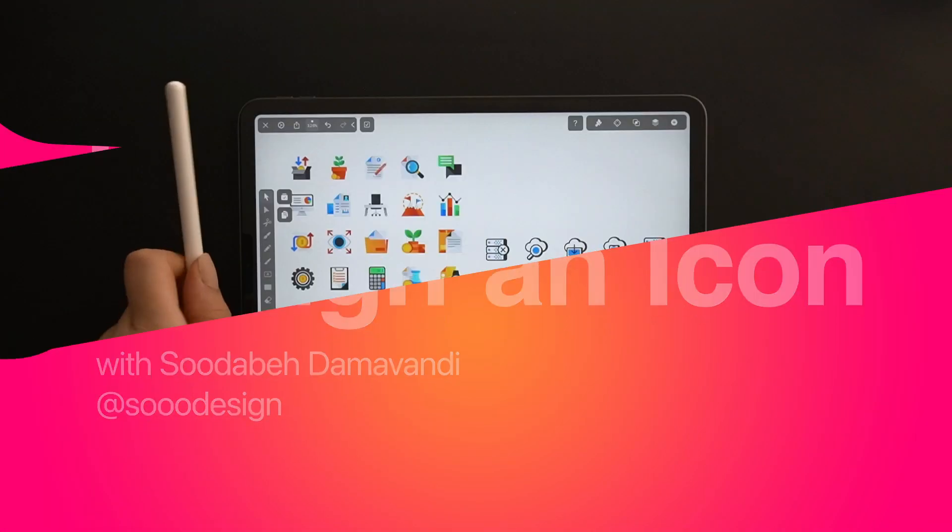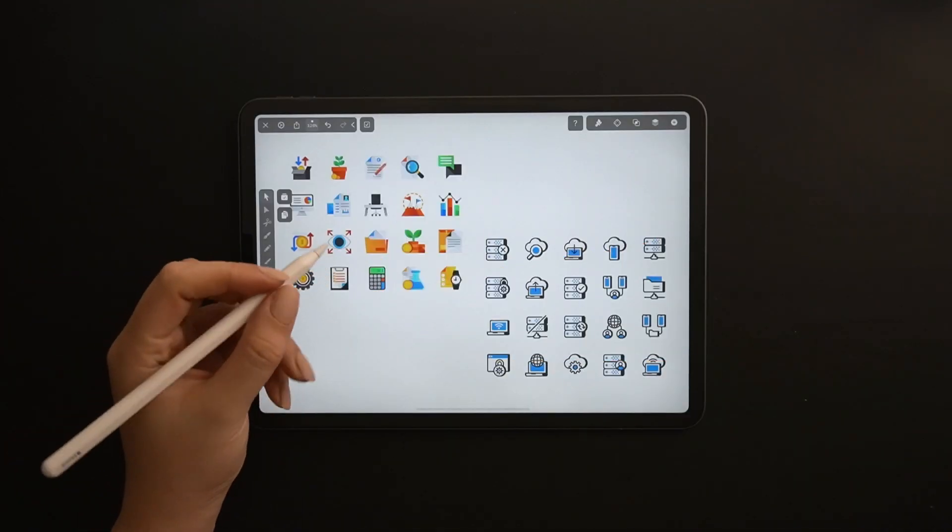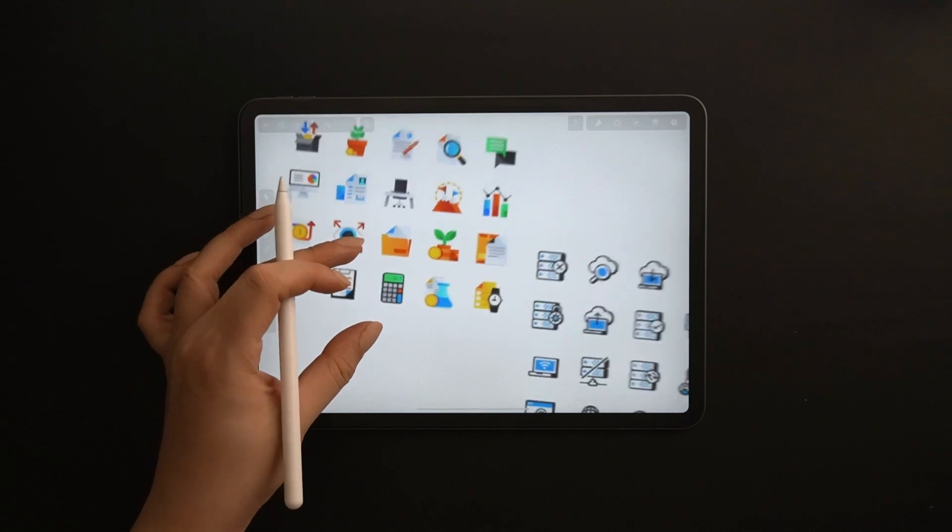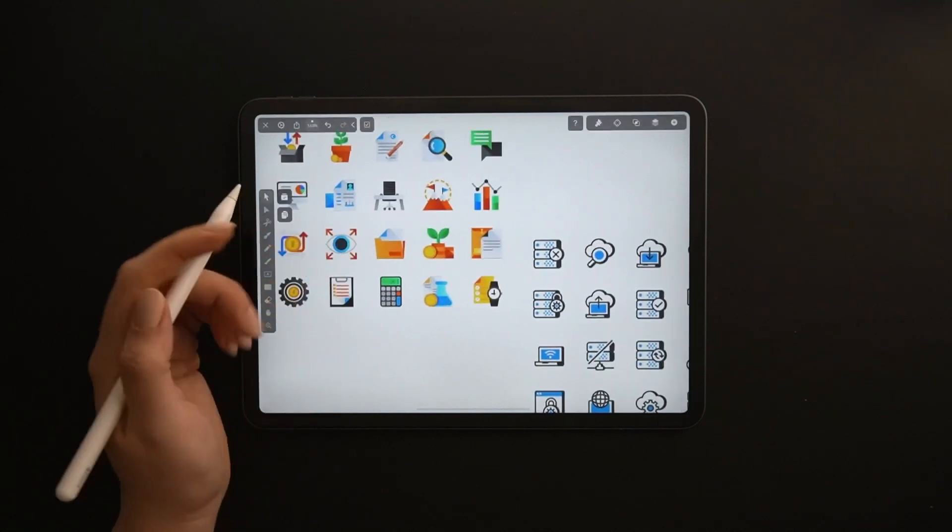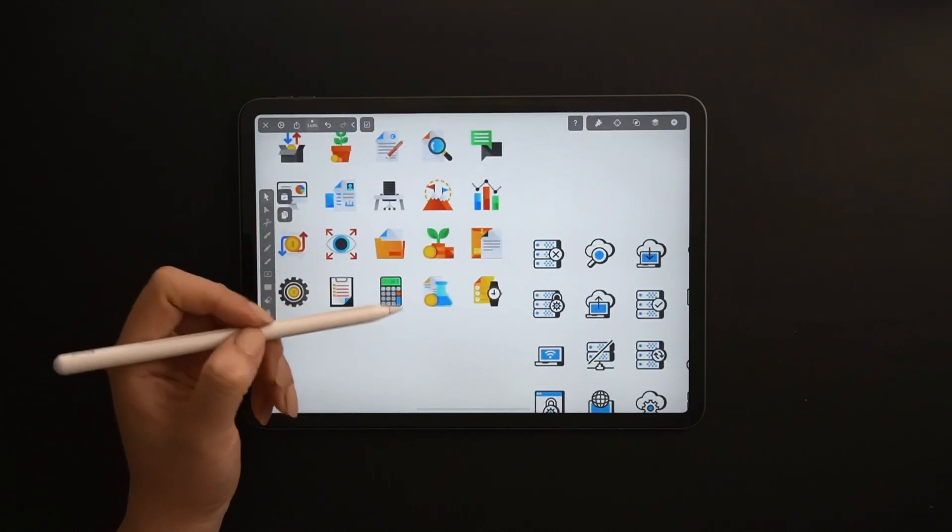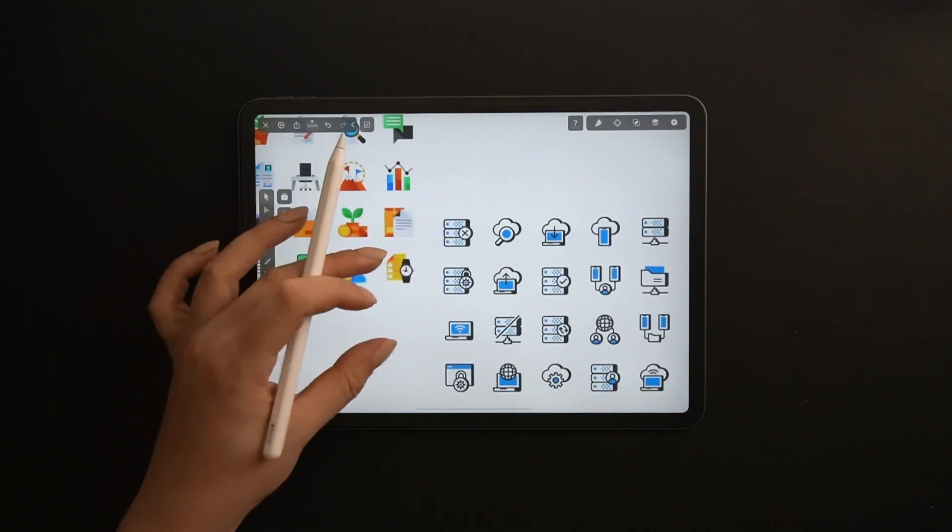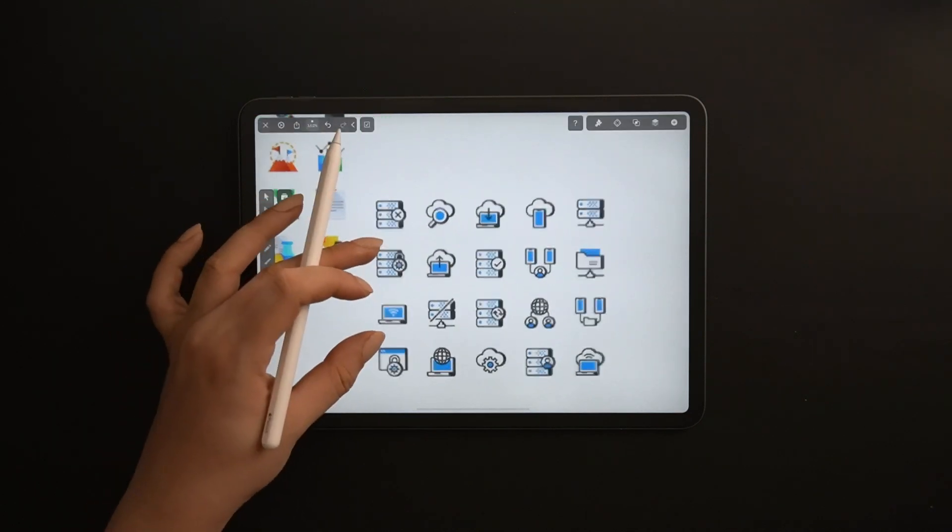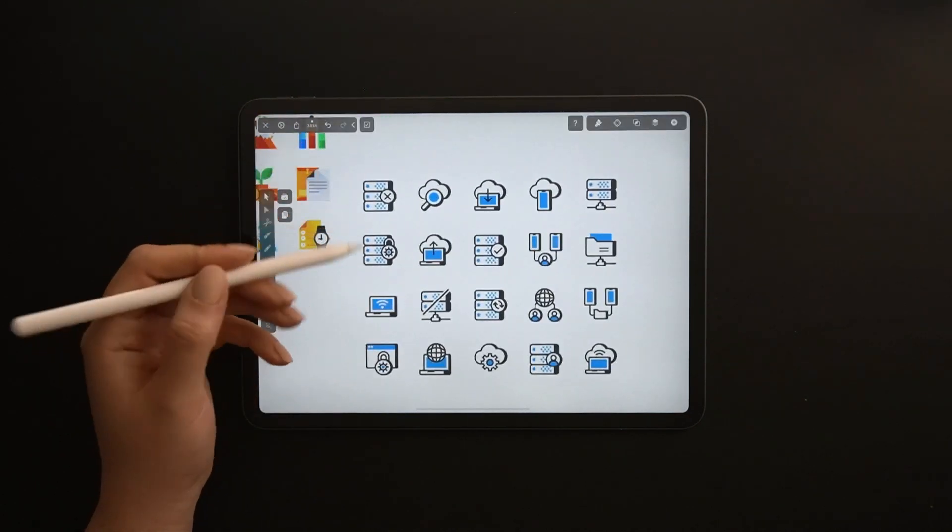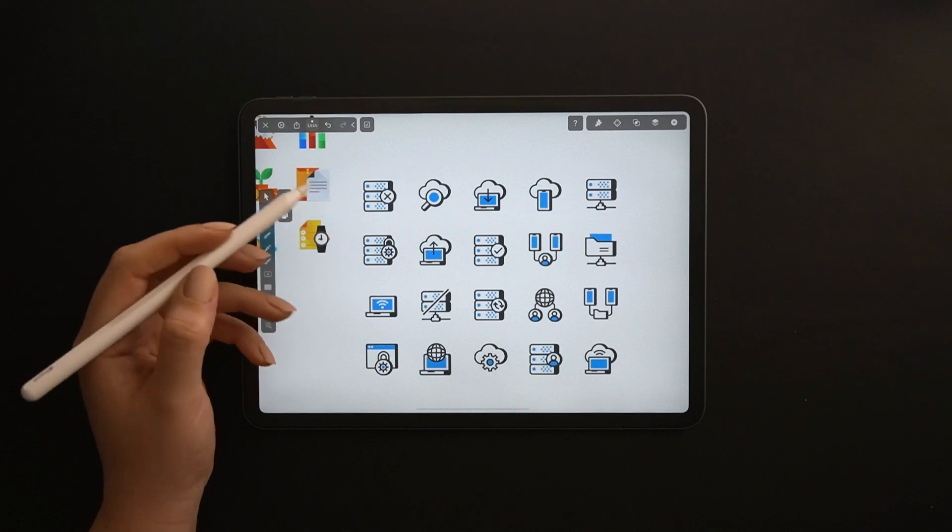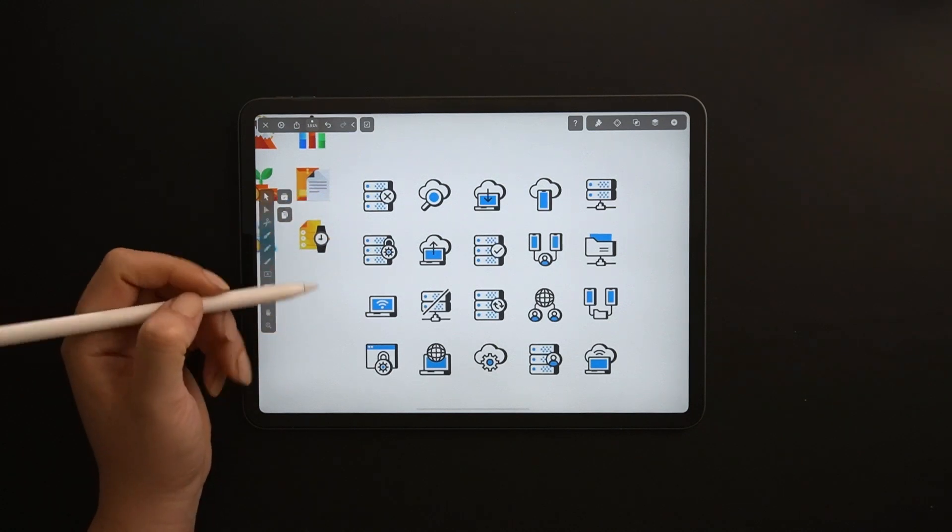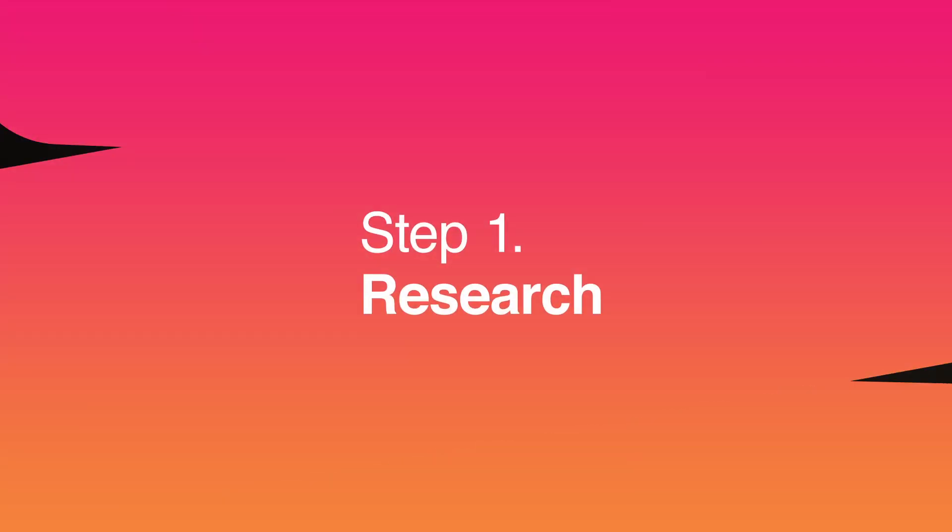Hi everyone, my name is Sudaba Damavandi and I am a freelance illustrator and icon designer. Welcome back. Today I am going to show you my process of designing an icon from start to finish. Let's go through all five steps one by one.